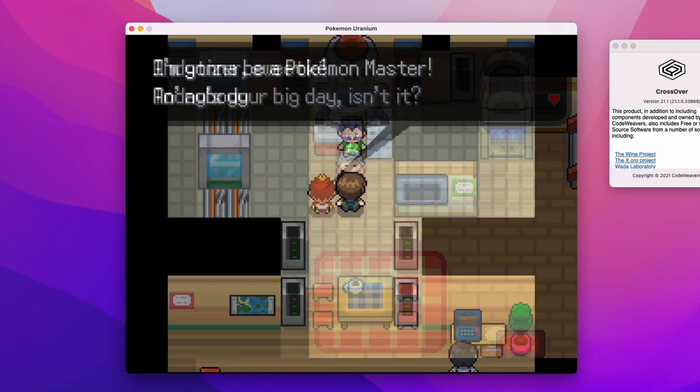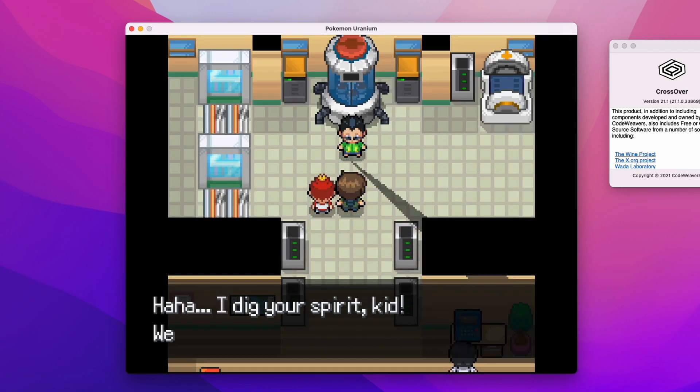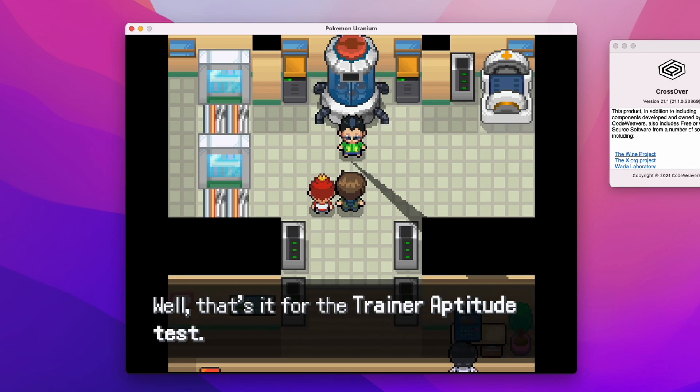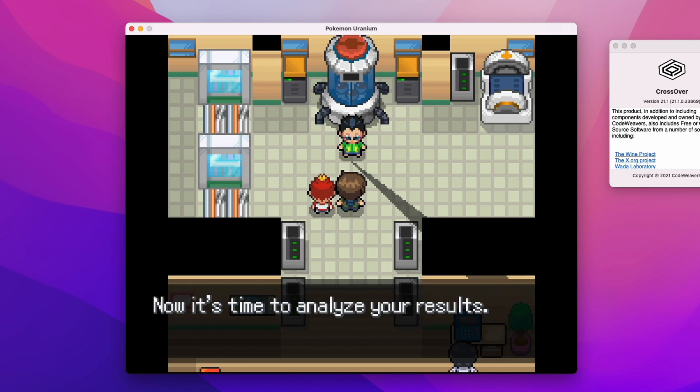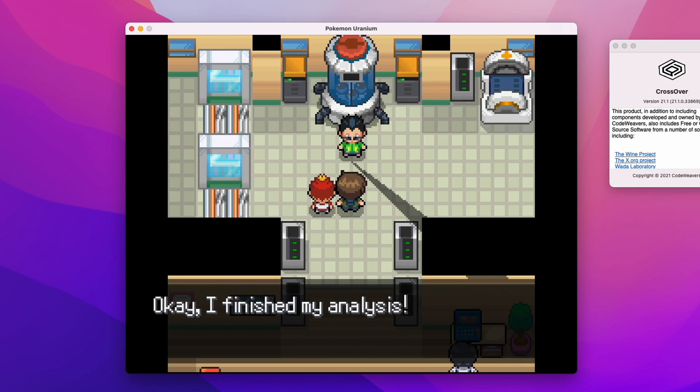Today we're going to be using the Crossover method, which is going to make use of Wine. And this actually runs okay on the M1 Apple Silicon Mac, so today I'm going to show you how to go ahead and do this.